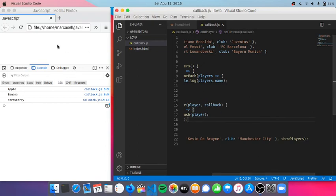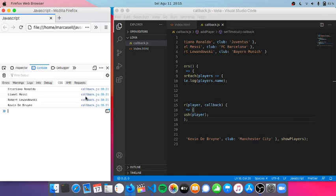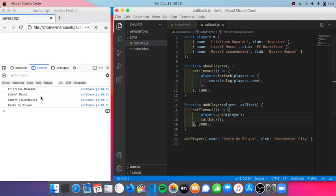If I execute, here we see Ronaldo, Messi, and Lewandowski, and then it will give me Kevin De Bruyne at the bottom of the list.